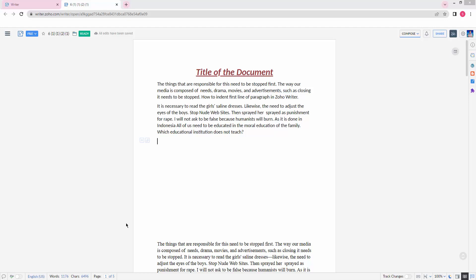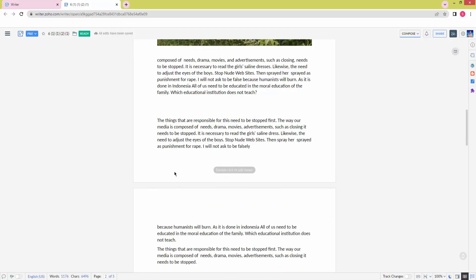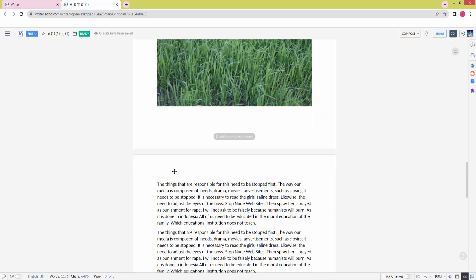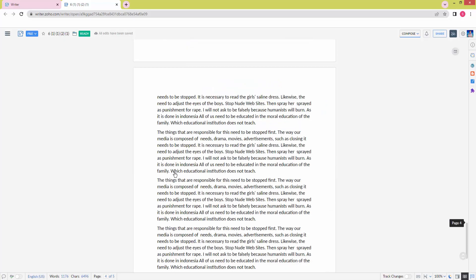Assalamualaikum, hello friends! How are you? Welcome back to another video. In this video, I'm going to show you how to indent the first line of a paragraph in Joho Writer. Let's get started.